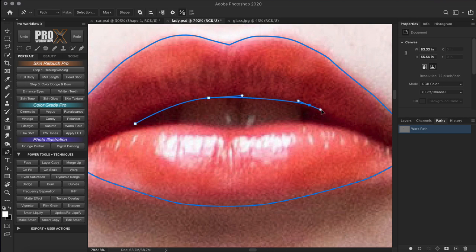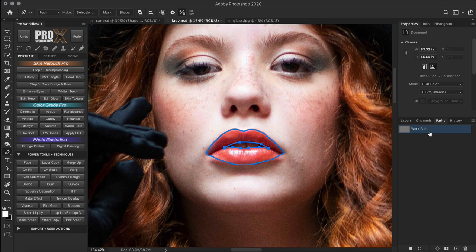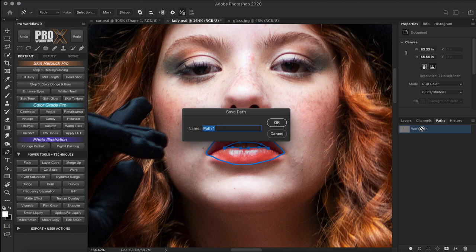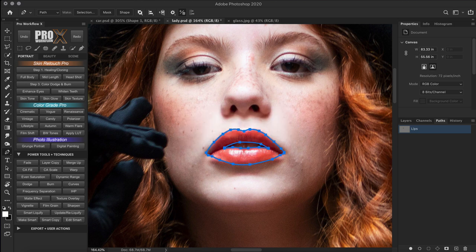Now I'm going to do the same for the inner outline of the lips. The path tab stores the pen on a default work path layer. If you want to save this path, you have to rename it — so let's call it 'lips'. This is important because if you make some other path later, this work path will be replaced.